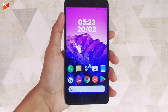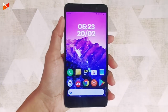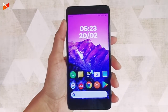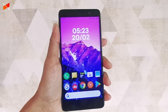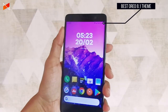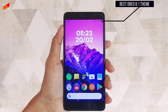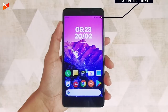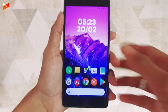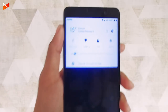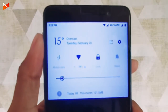Hello guys, welcome to the channel. In this video I'm gonna share with you the best and perfect theme for your MIUI 9 devices. If you're using MIUI 9, you can get the best Oreo 8.1 theme for your device. You just have to go down into the description and jump into the theme app.